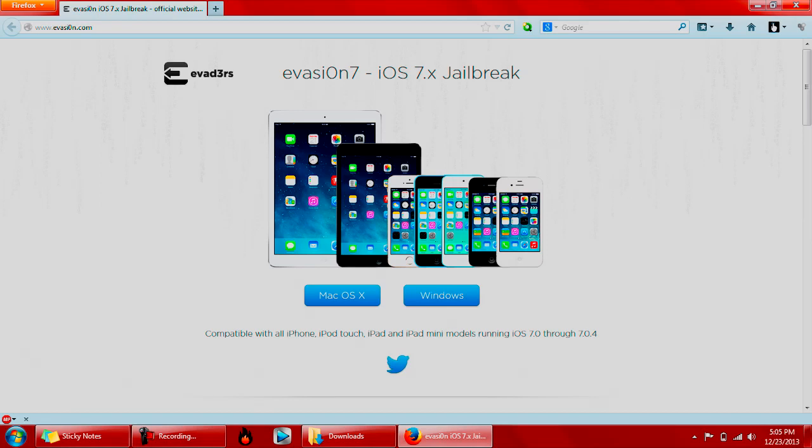The iOS 7 jailbreak is finally out. My name is TL King. This is Technologic 360. Let's get Technological.